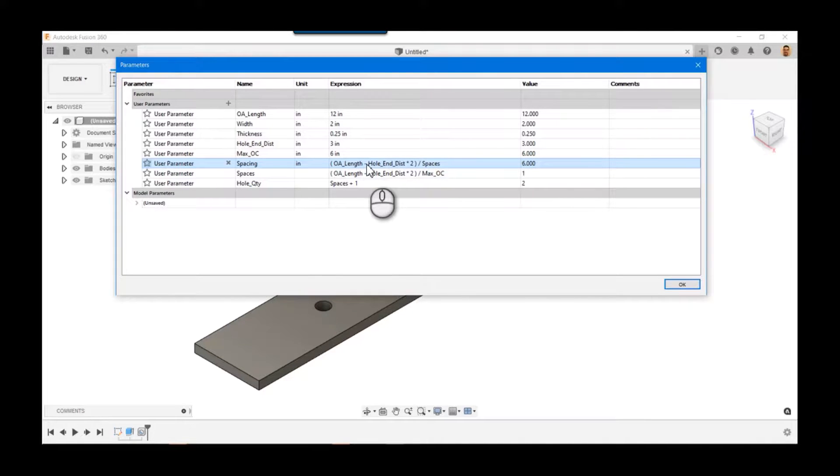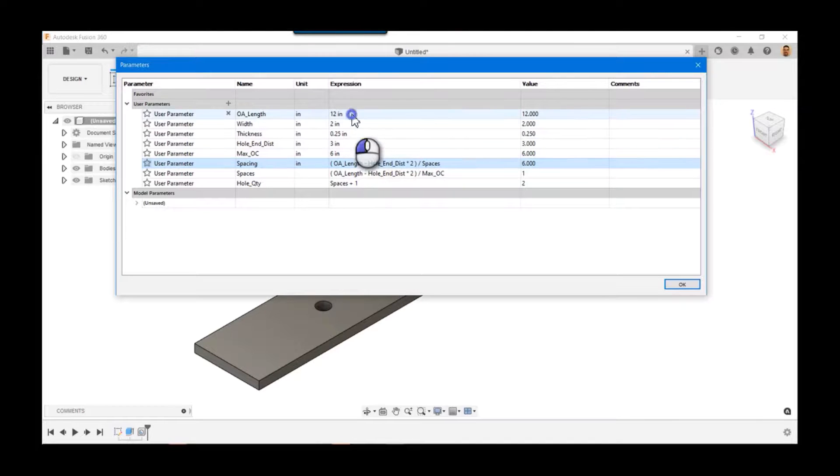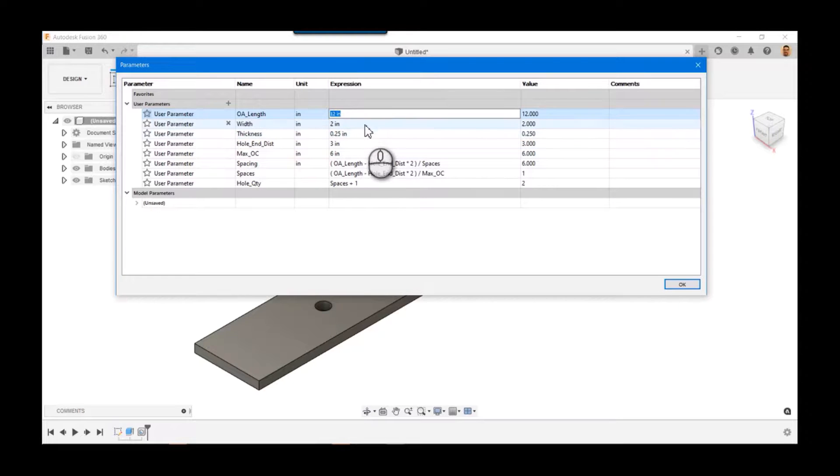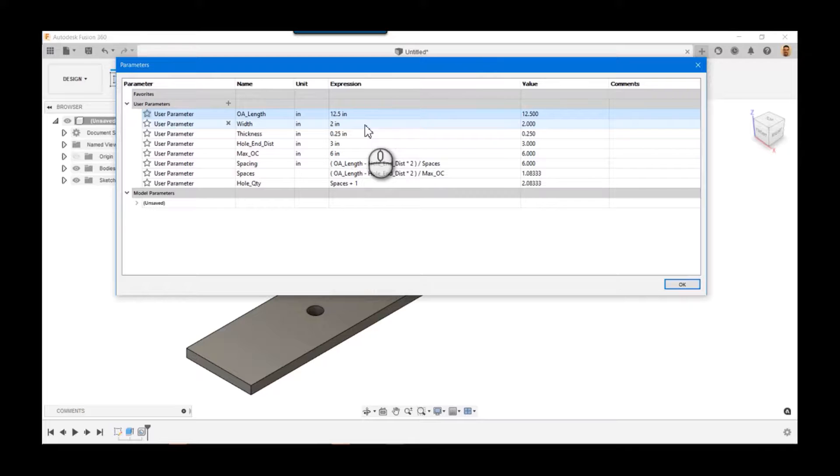And that tells us how far apart they are. So that's where you can build this equation, right? So we build an equation in the expression field. Always test it. So right now we're right at six, which we expect just because of these numbers. I did that on purpose. If we type in 12.5...